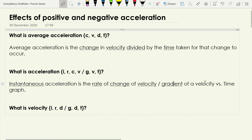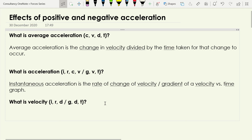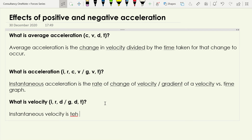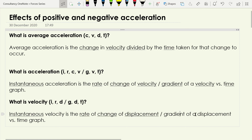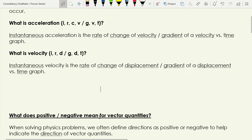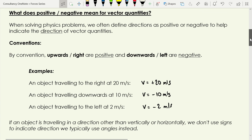The final question — what actually is velocity? Instantaneous velocity is the rate of change of displacement, or the gradient of a displacement versus time graph. Those are the key things we're looking for in our responses. That's a little background on what we've covered before.